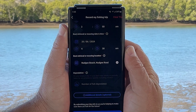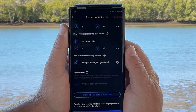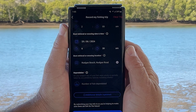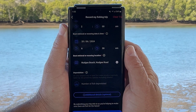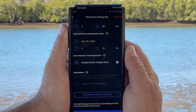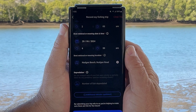This video is about adding the number of fish affected by depredation to your trip record. Depredation is where a fish has been wholly or partially consumed by a predator, such as large fish or sharks.